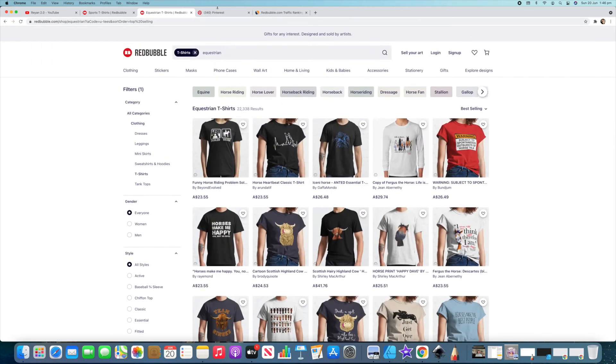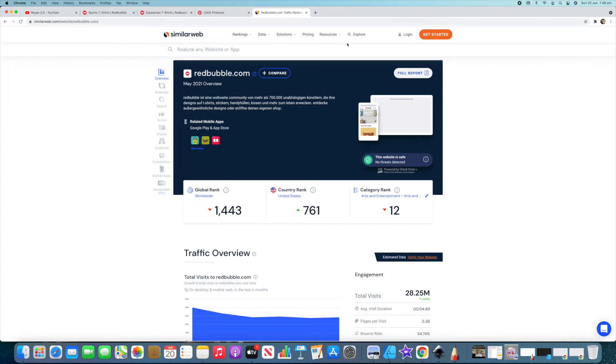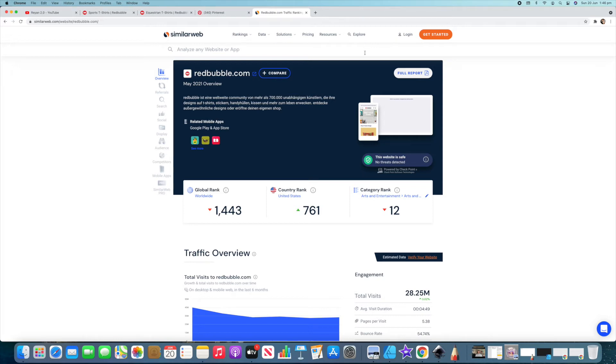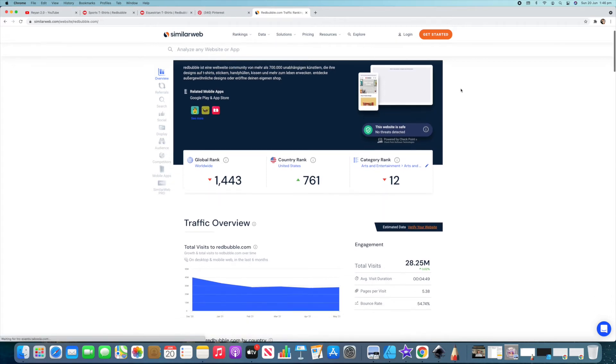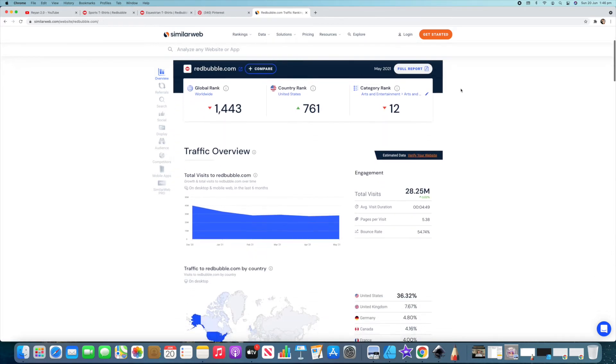Next thing I wanted to show you guys today is just Redbubble's ranking on SimilarWeb. So SimilarWeb is a website that you can put in any other website and it'll tell you all the traffic metrics and things like that for it and a rank around the world. The main thing that I wanted to show you guys is two things on here.